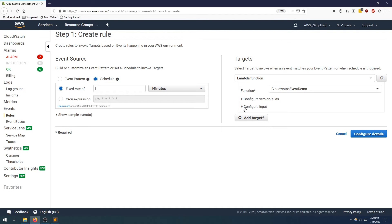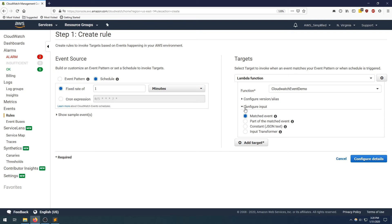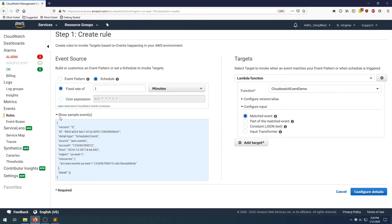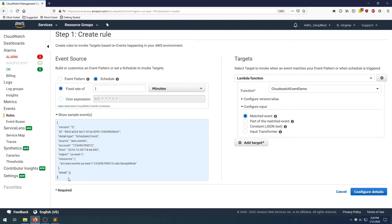And then the third option here is to configure the input. And this is where, depending on your use case, you may want to modify these values. So clicking on this, we can see that we have four different options here. We have the matched event option. We have the part of the matched event option. We have a constant, which is in JSON format, or we have an input transformer. So let's go through these one by one just to talk about what each of these correspond to. So if I go over here on the left and I expand show sample events, we can see what the default matched event is going to receive. So this sample event payload here is just some details about the execution, hard coded with a name. And it's got your account number, the time in which it occurred, the region, a whole bunch of just boilerplate stuff here. That's what will be passed into your Lambda function if you selected matched event over here.